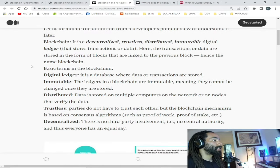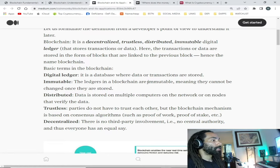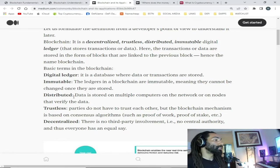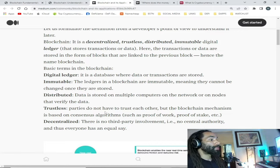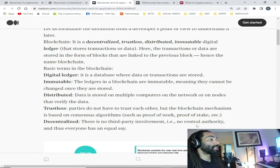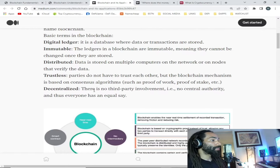Basic terms in blockchain: digital ledger — it is a database where data or transactions are stored. Immutable — the ledger in a blockchain cannot be changed once data is stored. Distributed — data is stored on multiple computers on the network, or nodes, that verify the data. Trustless — parties do not have to trust each other; the blockchain mechanism is based on consensus algorithms such as proof of work, proof of stake, etc. Decentralized — there is no third-party involvement, no central authority, and everyone has equal say.